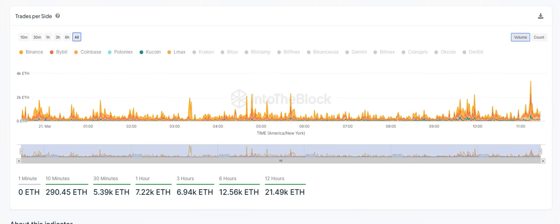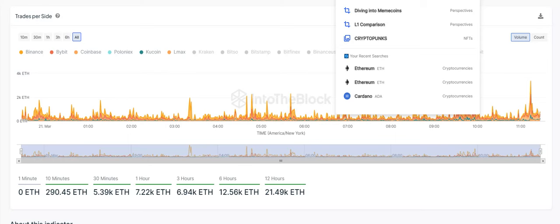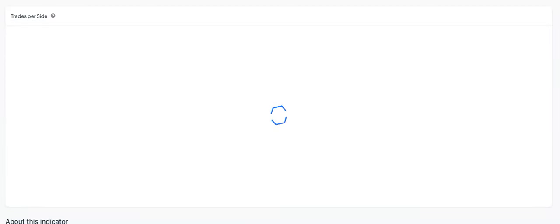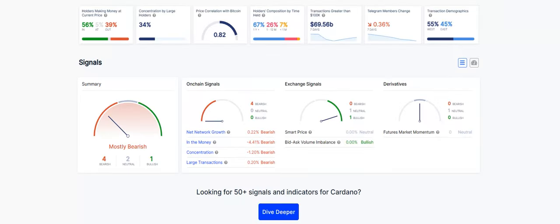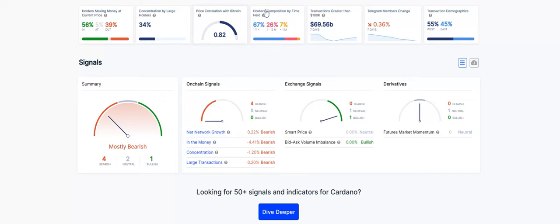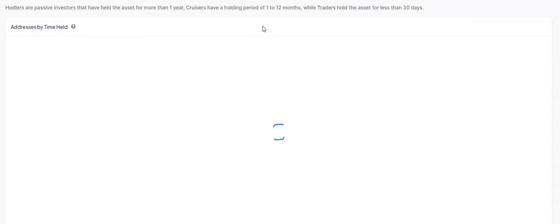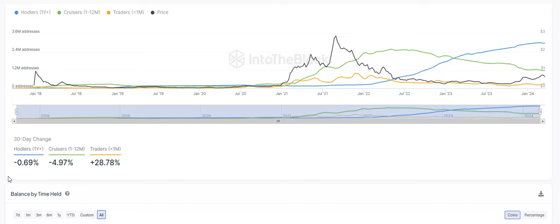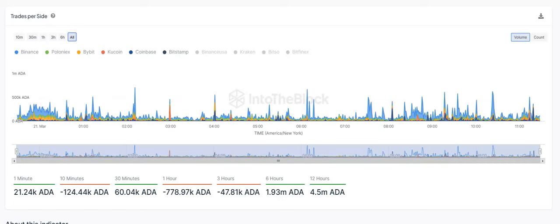The next one I want to get into is Cardano. If you're here for ADA, let me know down low. For Cardano here, holders making money at the current price, 56% in, 5% at, and 39% out of the money. Holders composition by time held over the last 30 days, HODLers, we're down 0.69%, cruisers, we're down 4.97%, and then traders, we are up 28.78%. We get into our trades per side. In our order books here over the last 12 hours, we have a positive 4.5 million Cardano there.